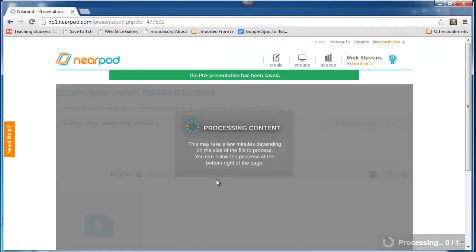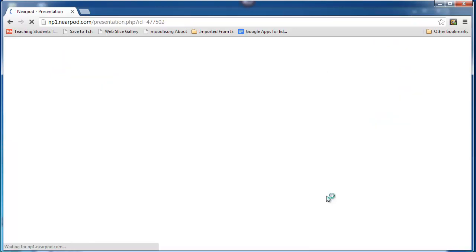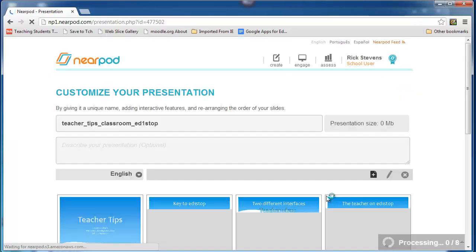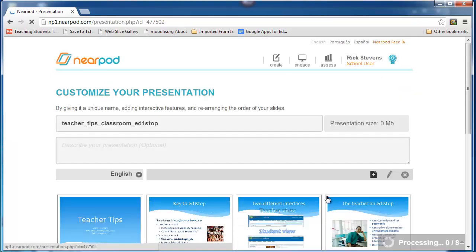I find the file. Click on it. It uploads it, processes it. It tells me it may take a few minutes, but actually it's pretty quick on average. And here it is.